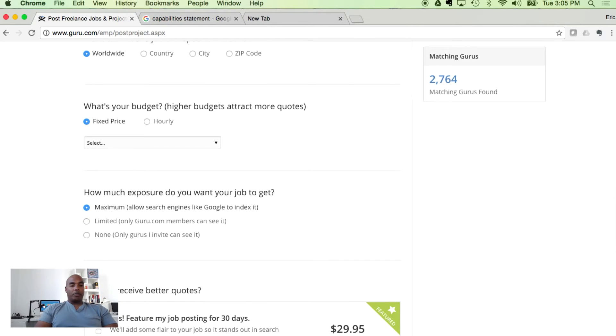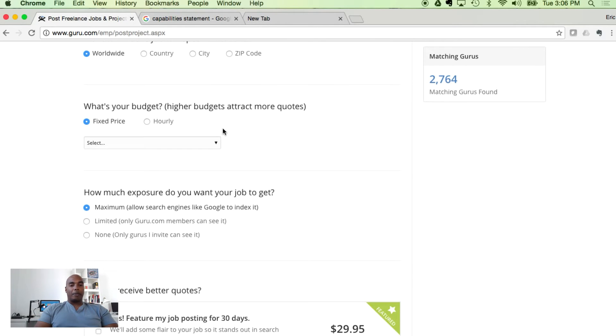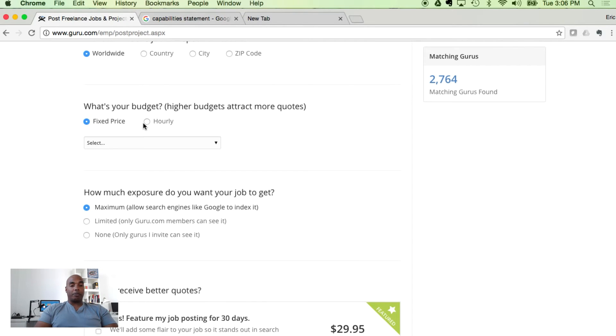What's your budget? Fixed price versus hourly. Fixed price I use for one-off projects, meaning a one-time project you don't have to do again. Hourly is when I have the person doing recurring projects. For example, in the past I've used people to write articles, do social media. Presently, I have a guy doing my bookkeeping every month. He updates my QuickBooks files and turns it back.